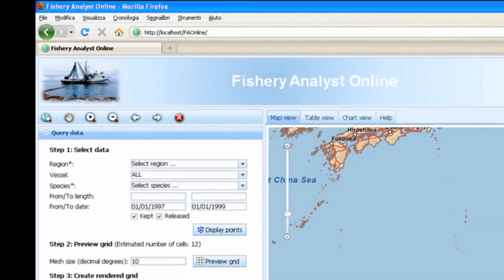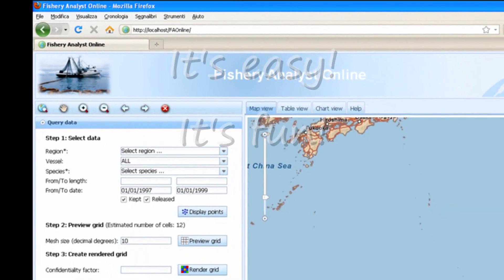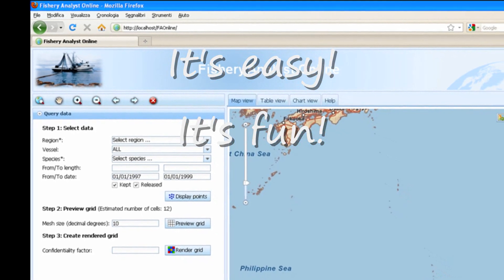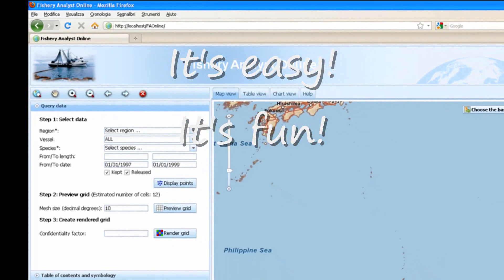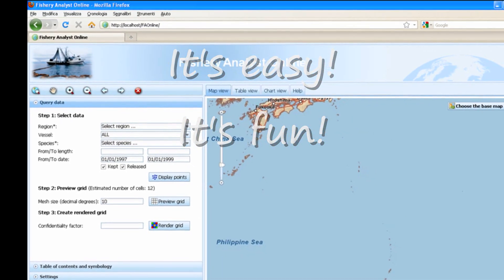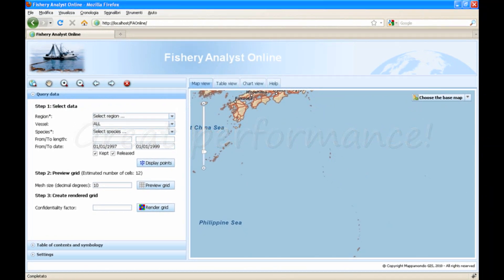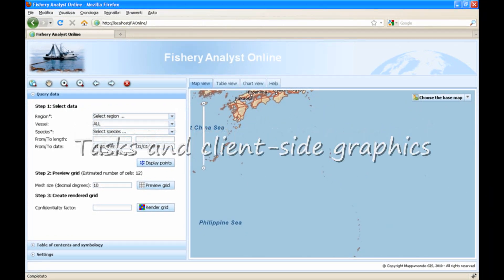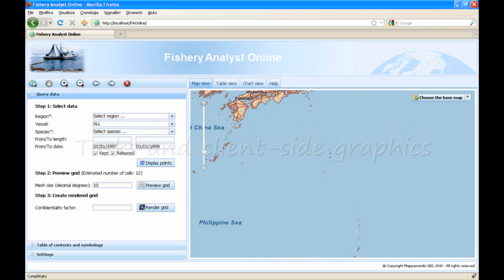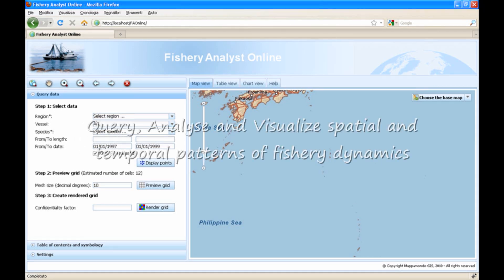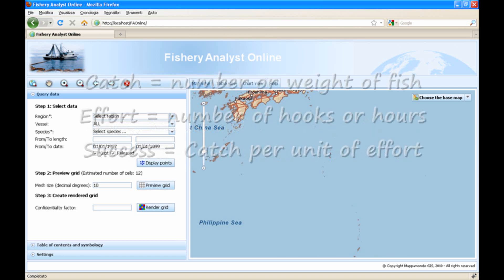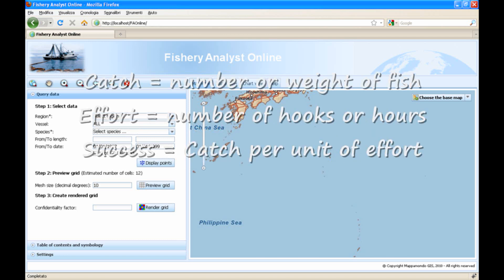First of all, we would like to say that we were impressed by the ease and fun of development offered by the ArcGIS Server JavaScript APIs and Dojo Framework, as well as by the great performance of working with tasks and client-side graphics. Fishery Analyst Online was developed to effectively query, analyze and visualize spatial and temporal patterns of fisheries dynamics, using parameters such as catch, effort and fishing success.